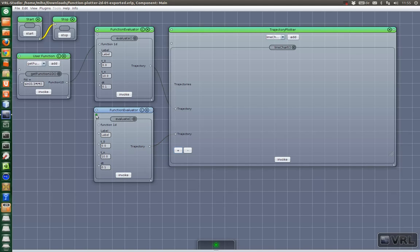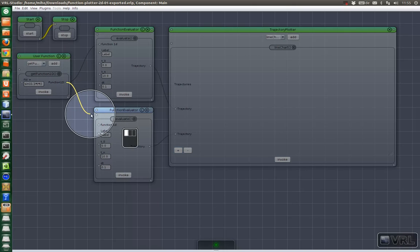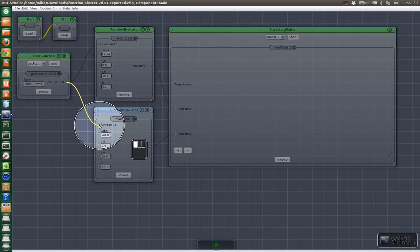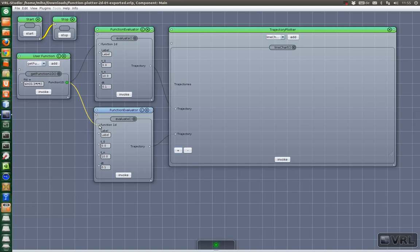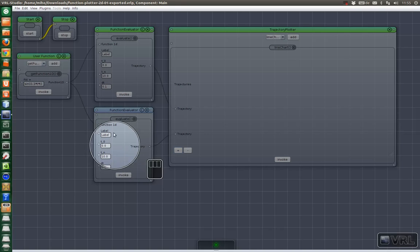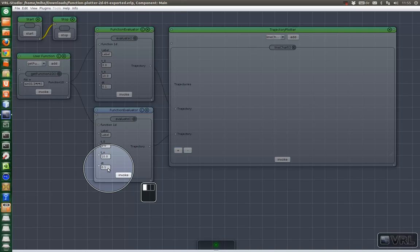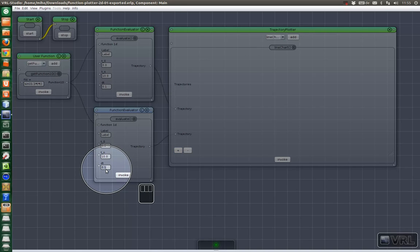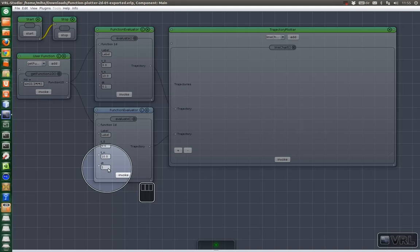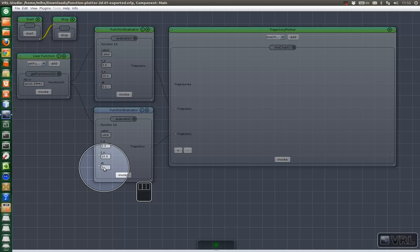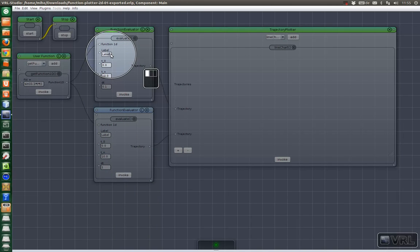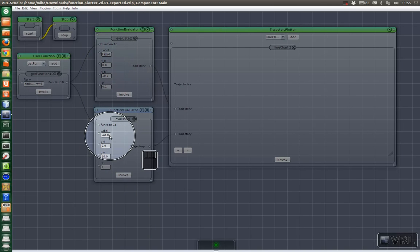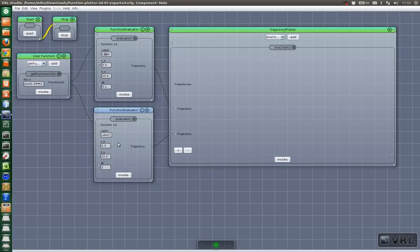So now let's give it the same function. Basically we can leave these fields but we want to evaluate at a different, completely inappropriate resolution. Maybe we choose just one to see that there is a difference. And we call this label 2.